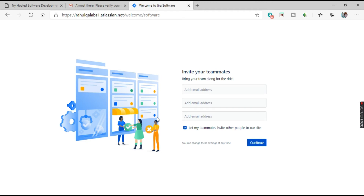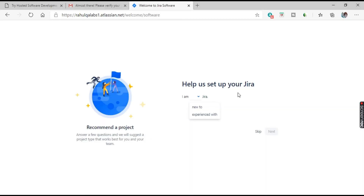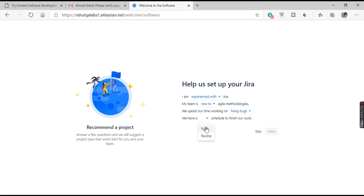If you have teammates you want to invite, you can enter their email addresses. For now, click Continue. It then asks to help set up Jira — whether you are new to Jira or experienced. Select 'Experienced.' It also asks about your team's agile methodology experience. I'll select that my team is new to agile and we spend our time fixing bugs, and we have a tight schedule. After answering, click Next.